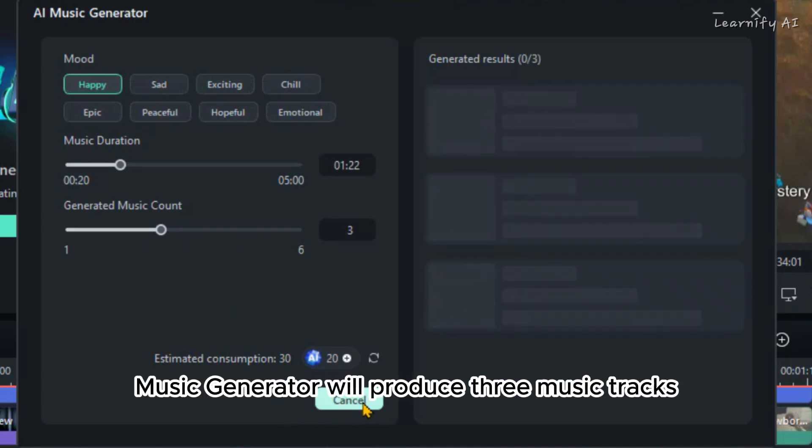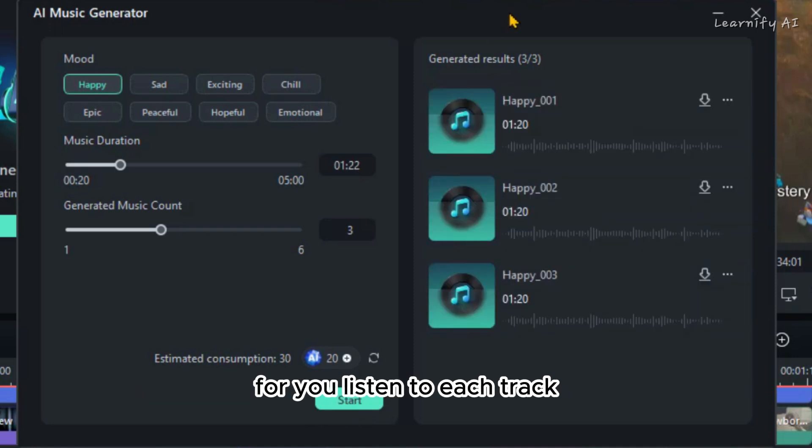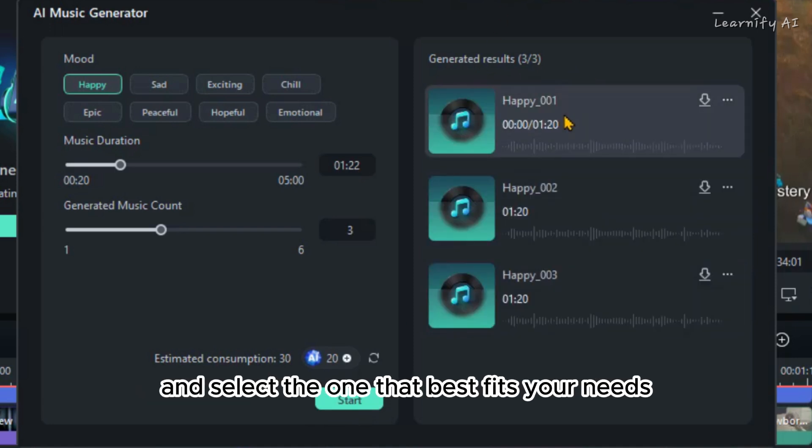The Filmora Music Generator will produce three music tracks for you. Listen to each track and select the one that best fits your needs.